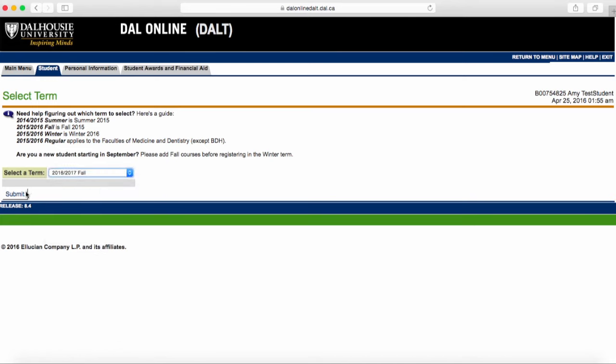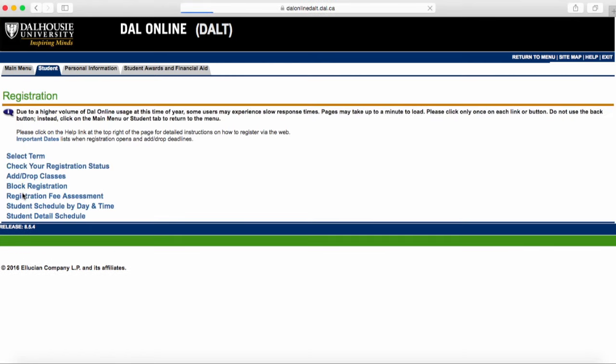It's important that you select the right term. Remember that all fall term CRNs start with a 1, and winter term CRNs start with a 2. If you've selected the wrong term and you submit fall CRNs in the winter term registration system, you'll get an error message telling you that your CRNs don't exist. So, always check that you're in the right term when you're registering for courses.